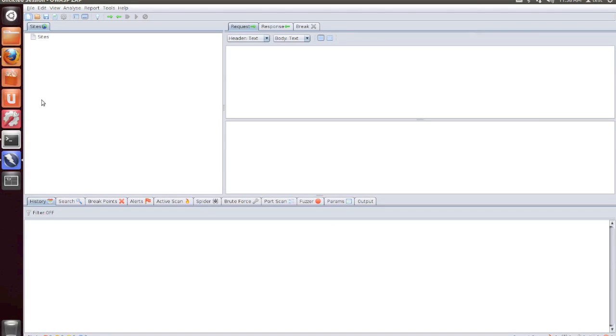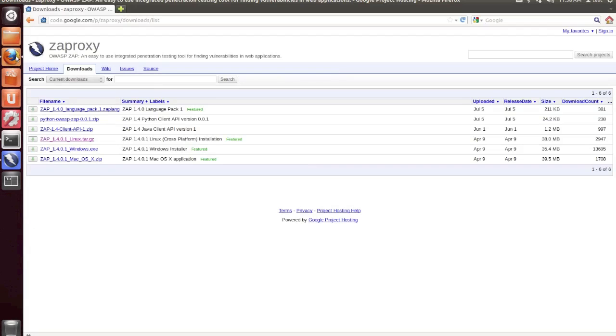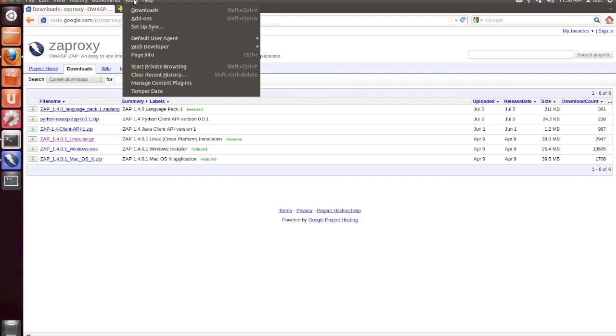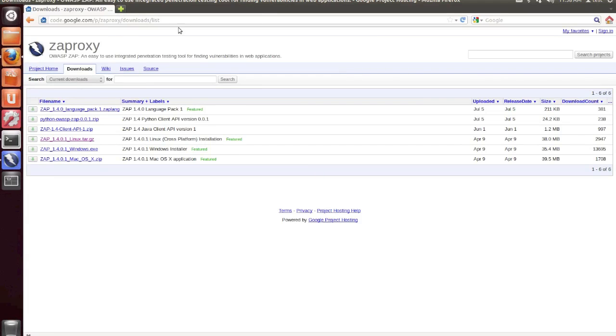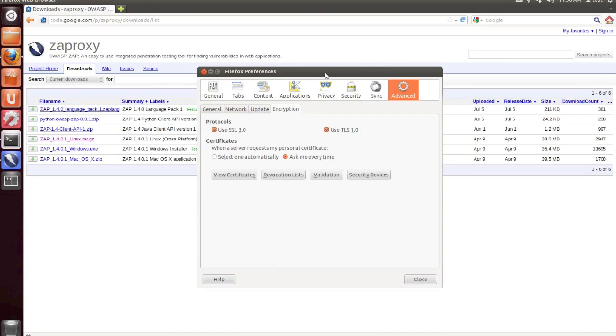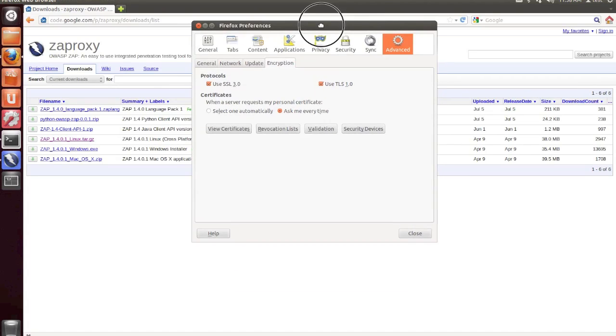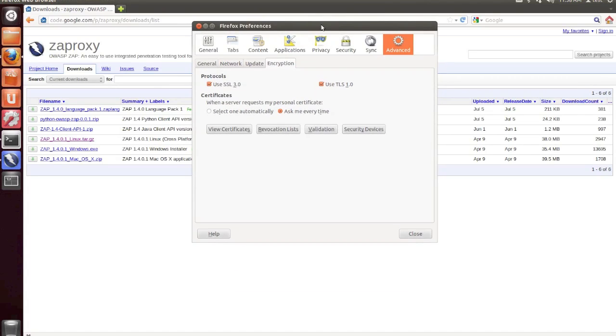I'm going to be walking through how to intercept traffic for the first time. So from within our web browser, we now need to go back to Edit Preferences. And we need to set Zap as the proxy that's going to be used to pass all of the traffic through from within your browser.